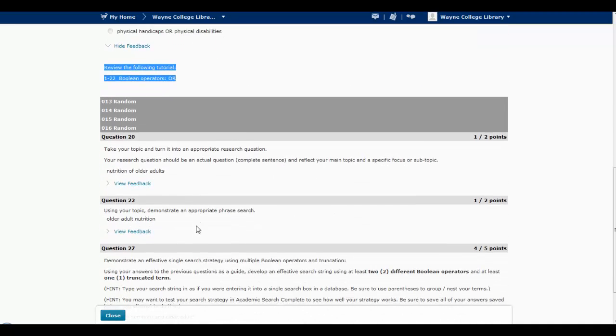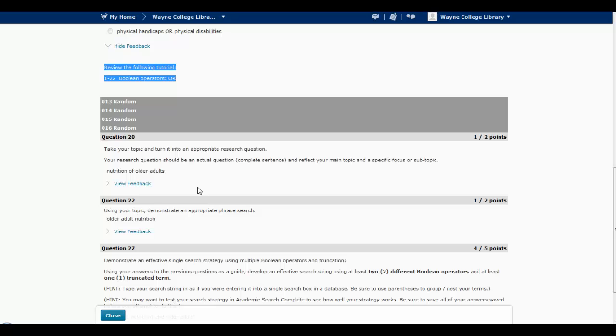Now some of the questions, the ones that are like short answer questions, will also add additional feedback if there's some clarification that needs to be made.